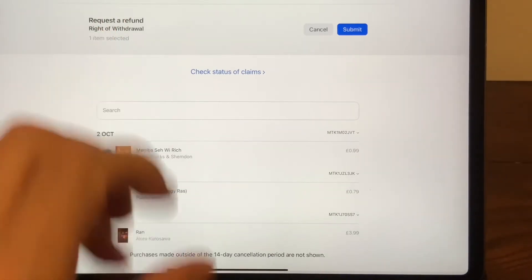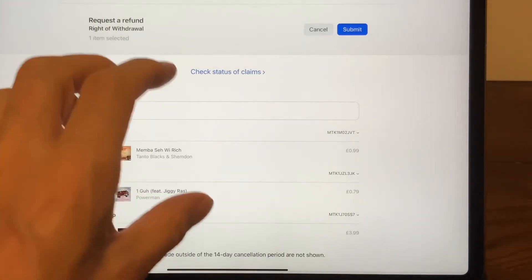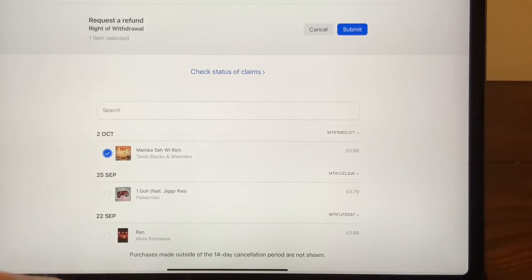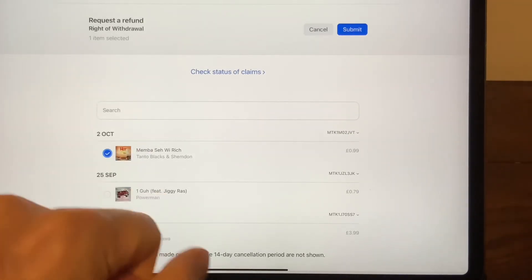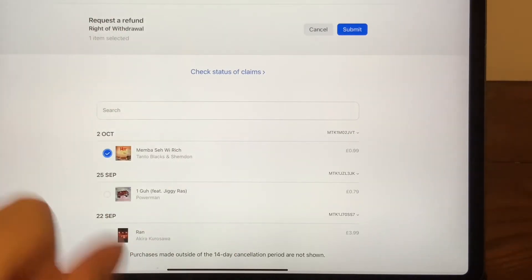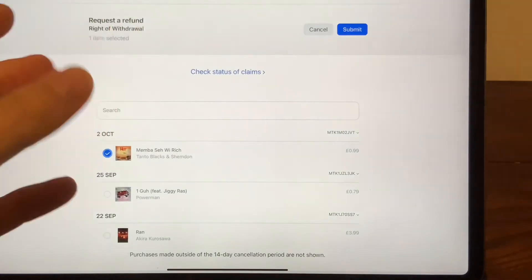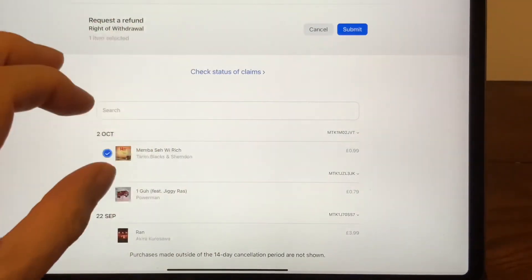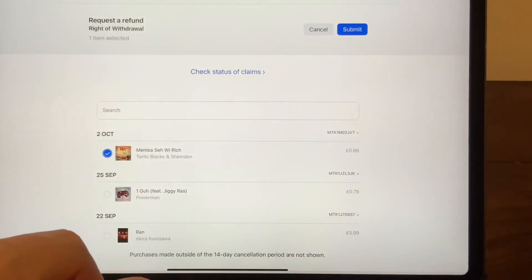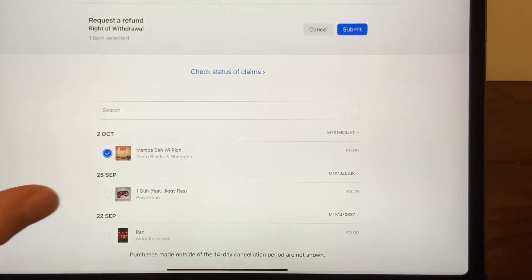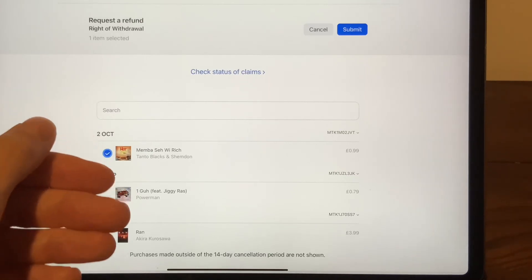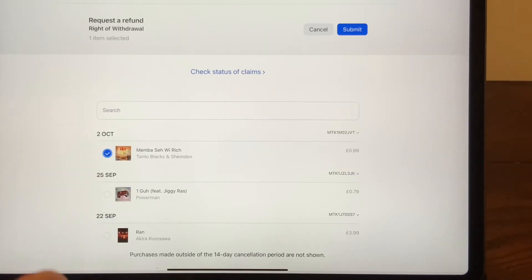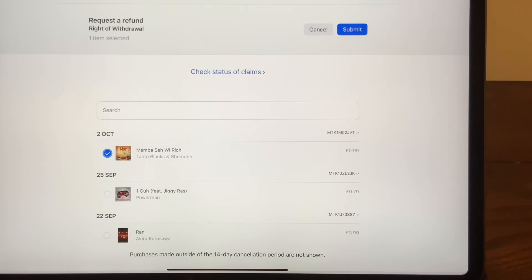Now normally if it's a song it'll just be left on your device, it may disappear or it may not. If it's a movie or a series you will not be able to access that again, but you can always buy these things again if you change your mind. Thanks for watching — hope this video has been a useful and quick solution for you.